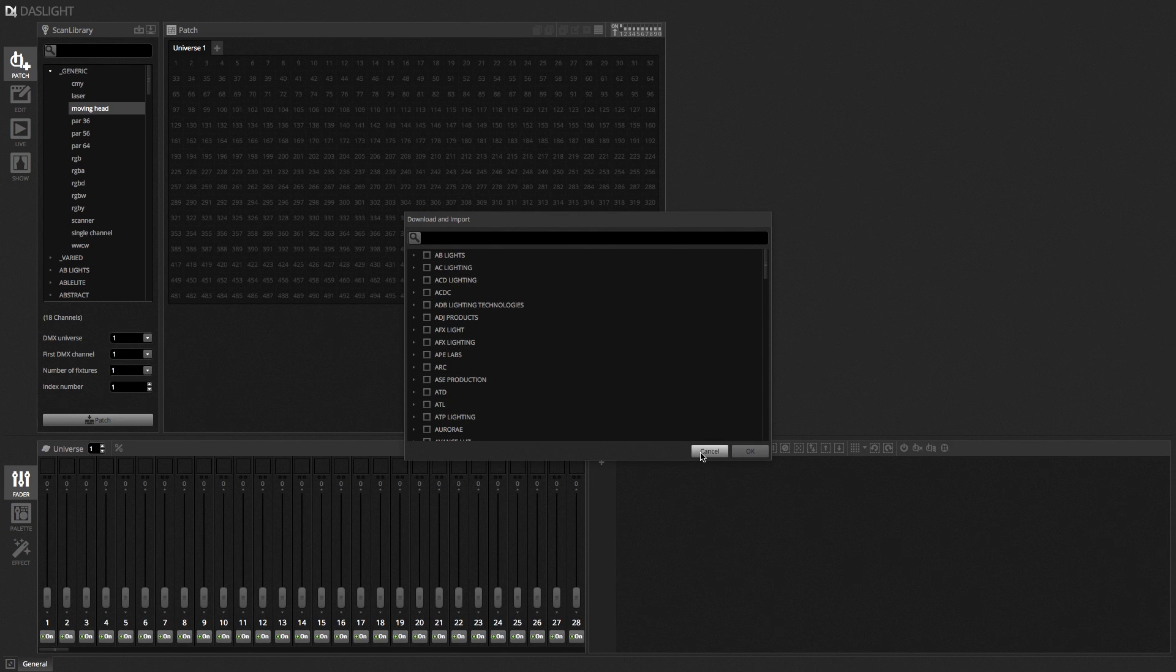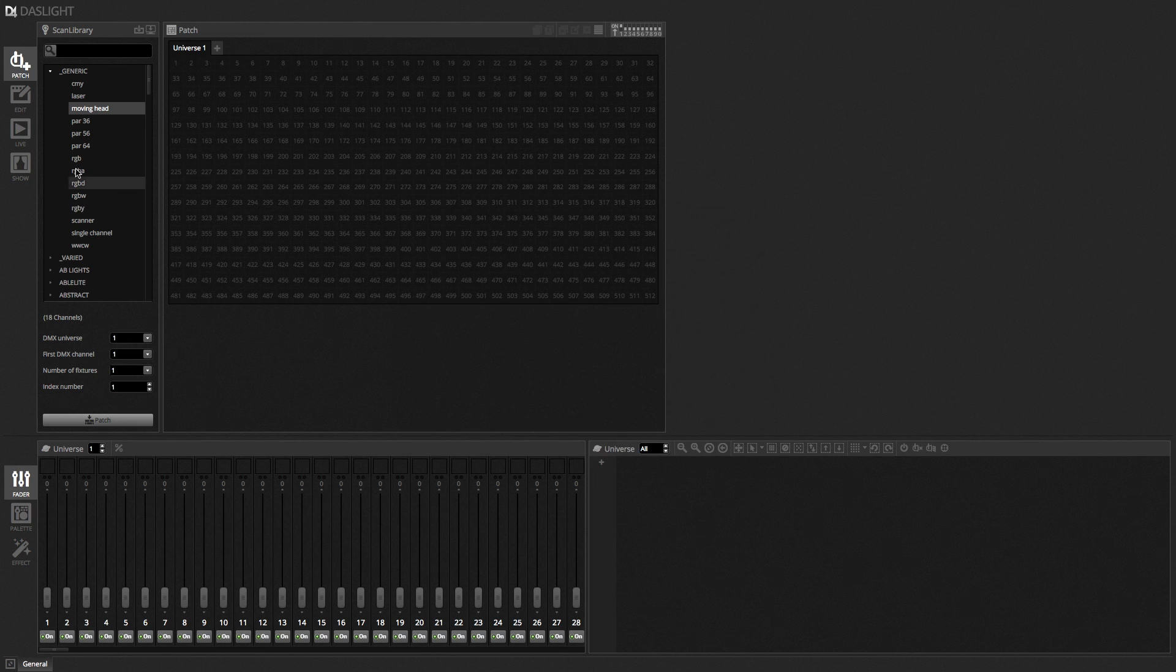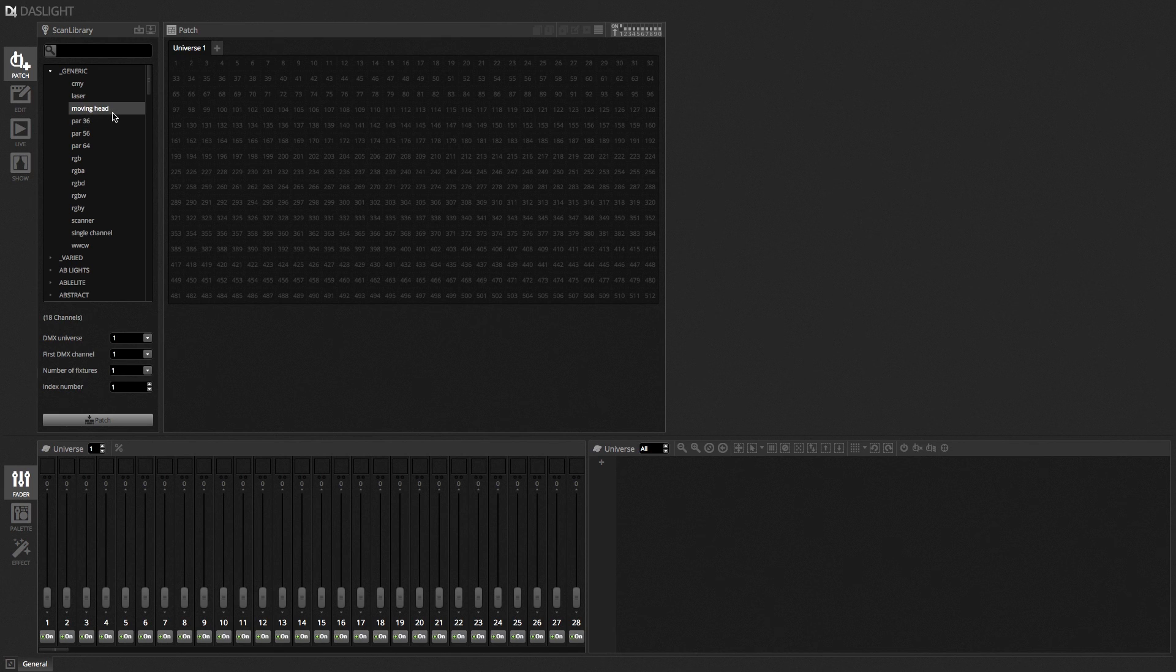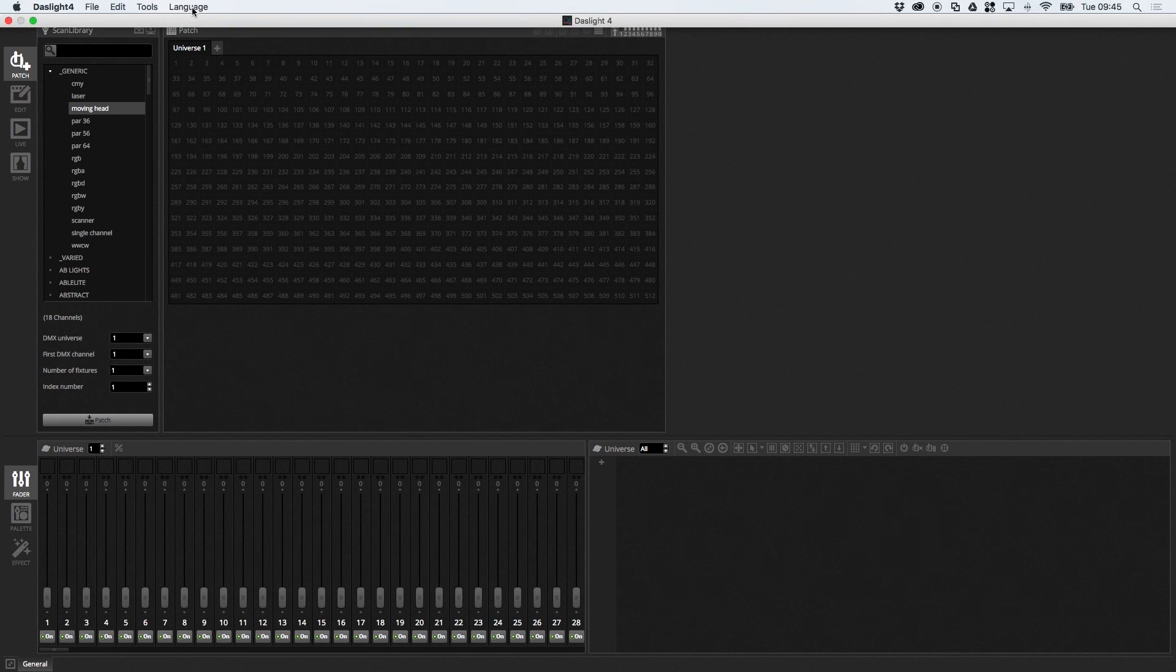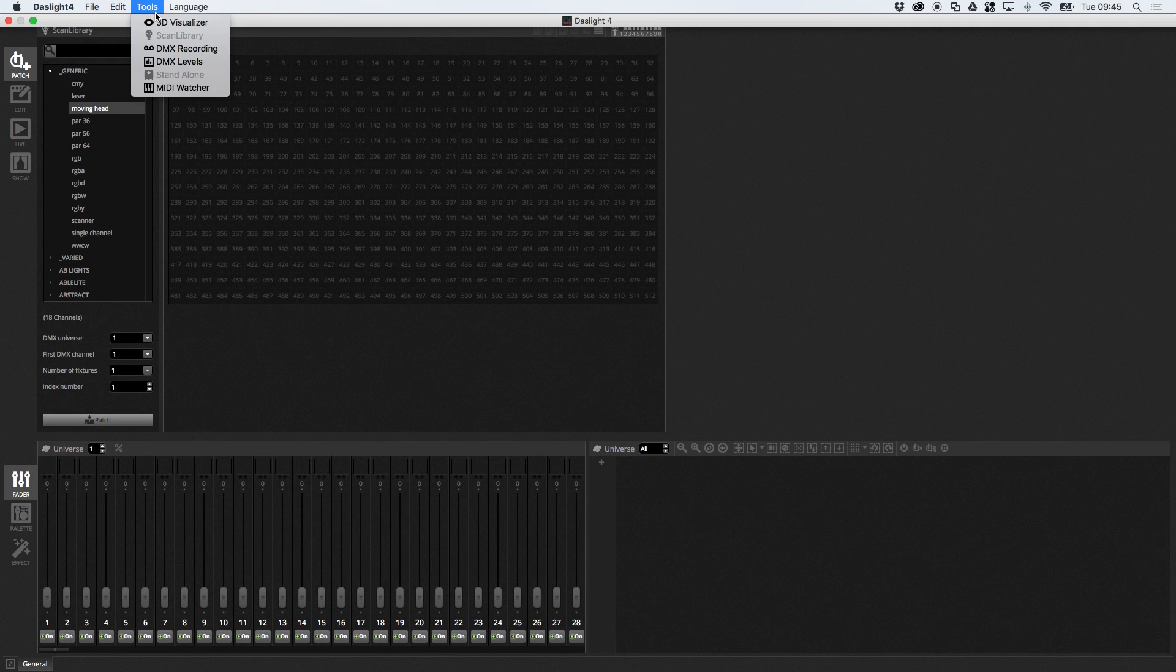So what I'm going to do now is just show you what these actually are. So this is actually a file called an SSL2 file and a fixture profile is a little file that contains information about that lighting fixture and what it can do. And fixture profiles are actually created with the scan library editor. Now to open the scan library editor we can just go up here and we can go tools and scan library.